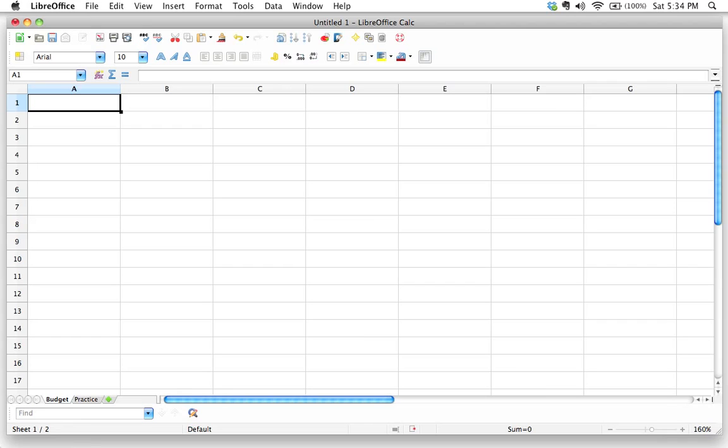All right, so let's get started. First things first, we need to start putting some information into our spreadsheet. So let's start thinking about what it is that we're doing. As I mentioned in a previous screencast, we are going to be doing a budget for a five song CD recording.